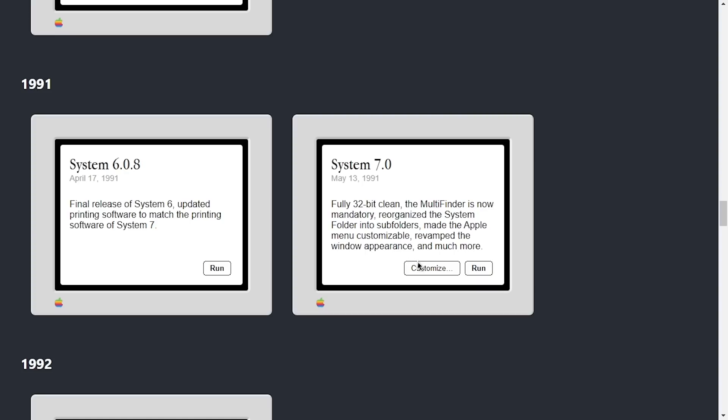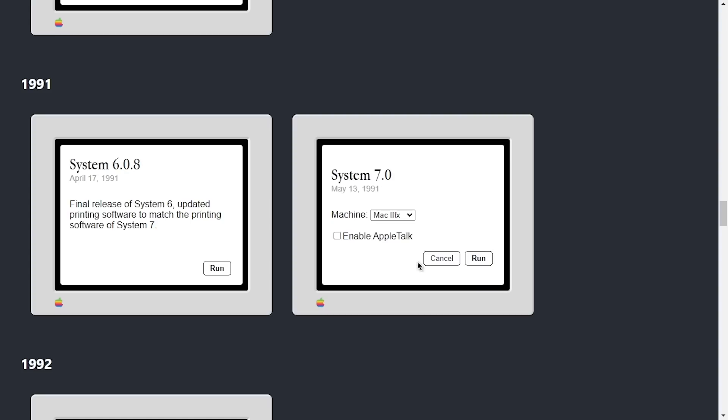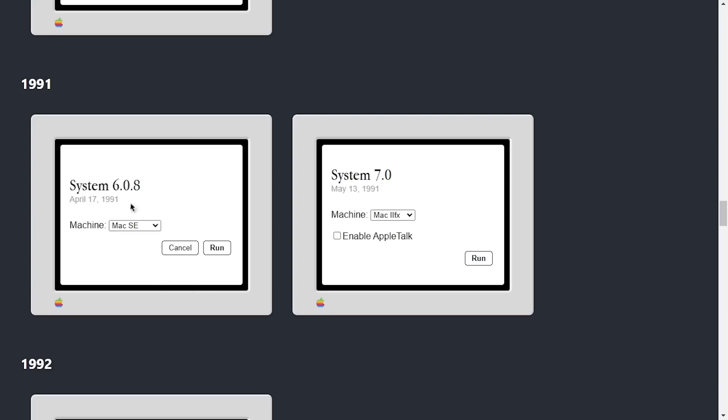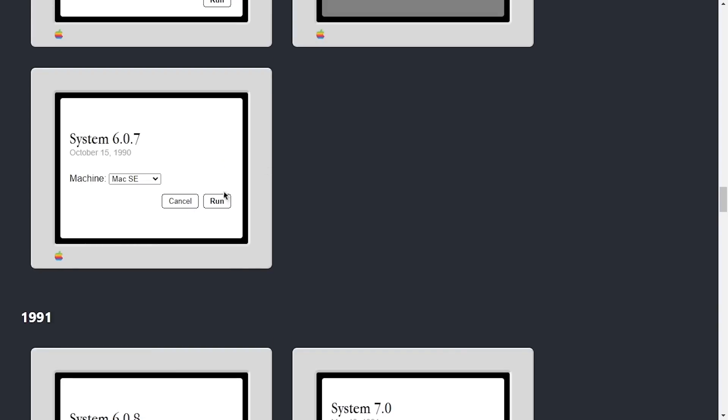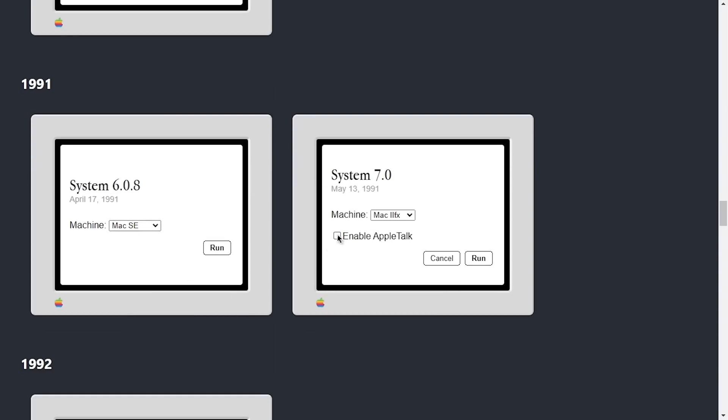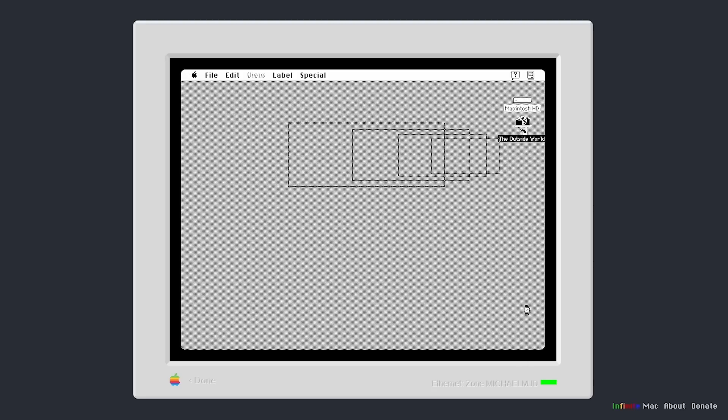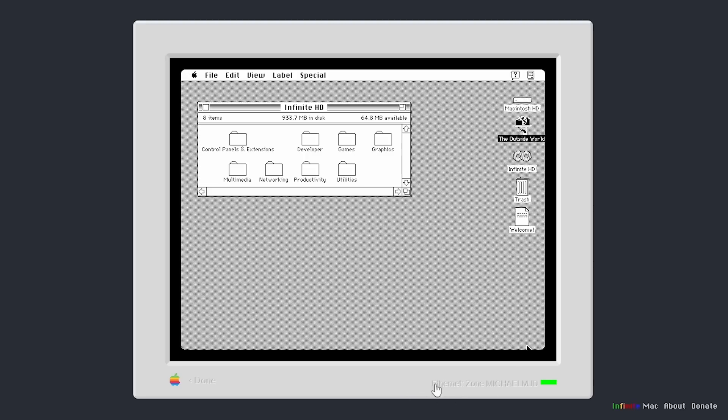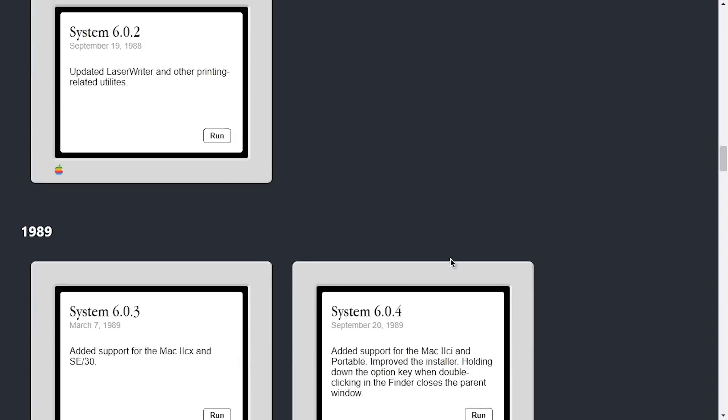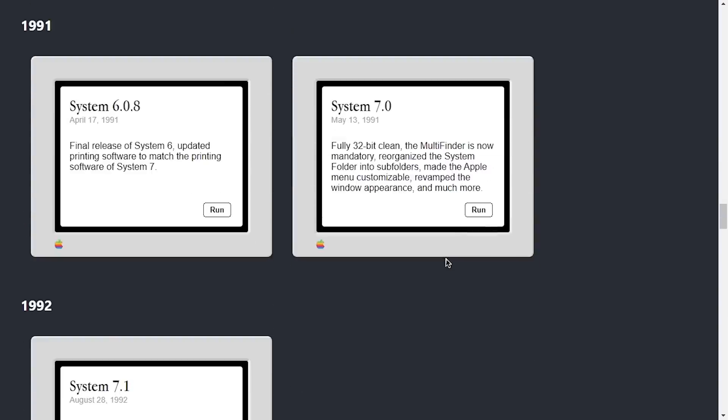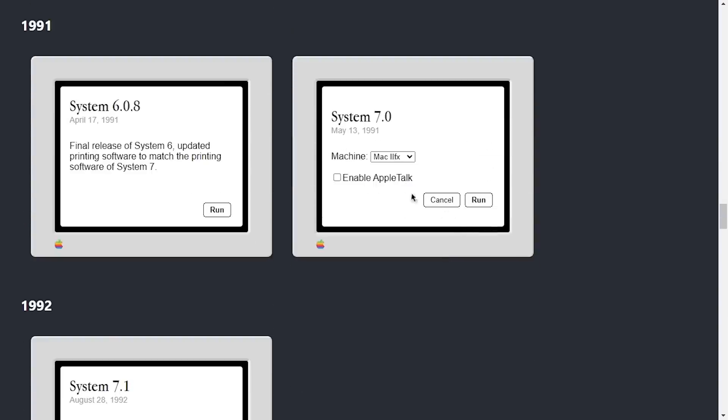So with this new landing page, what you have to do is click on the Customize button and you see there's this new Enable Apple Talk checkbox that we don't have on these prior versions here. So if I check this and then type in whatever zone I want, so we'll do michaelmjd, and then I hit Run, you'll then have the same thing where it shows Ethernet zone down here. And then if I open up a new tab and I go to infinitemac.org and let me scroll down here to System 7, I can customize and do the same thing.